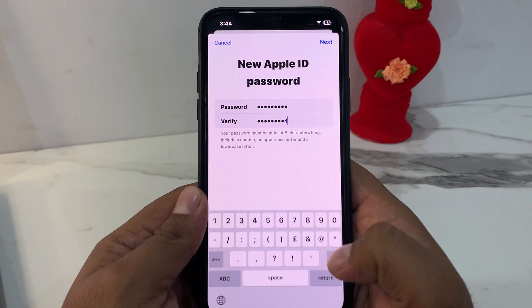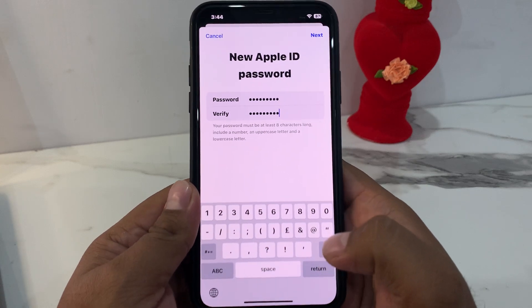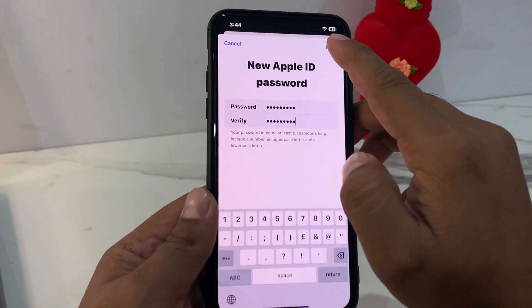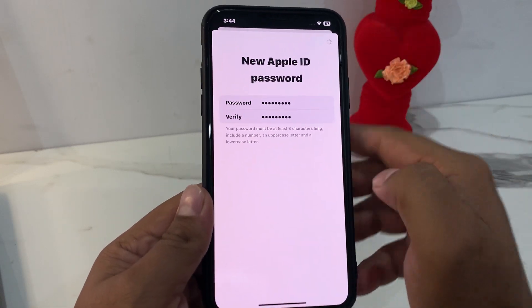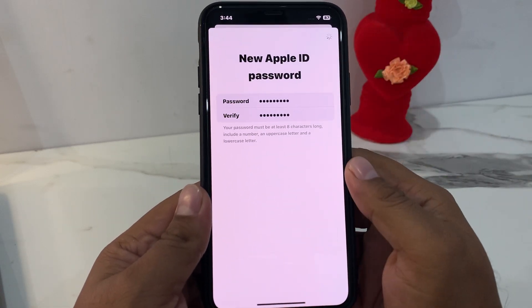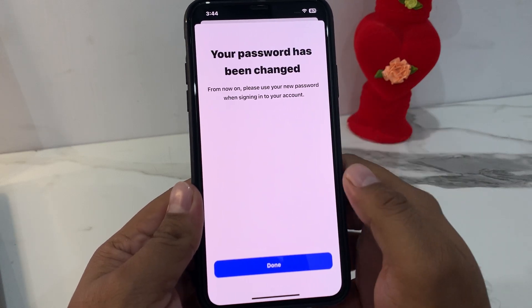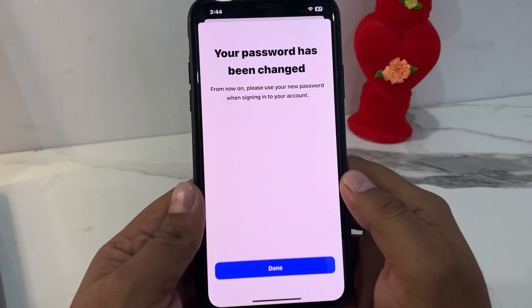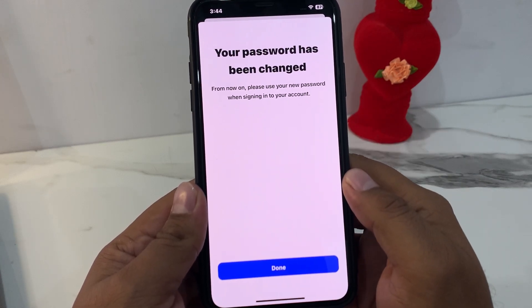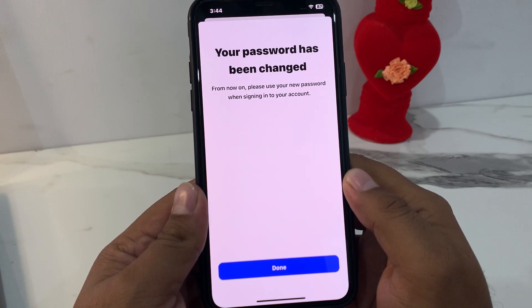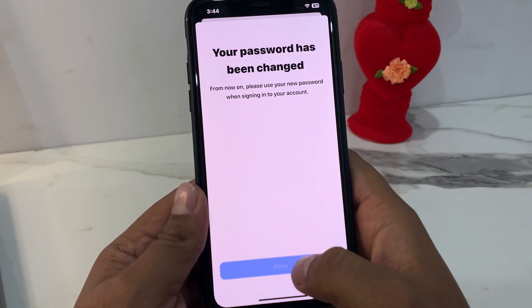You can see in the top right corner there is a Next option — tap on it. Your password has been changed. From now on, please use your new password when signing into your account.